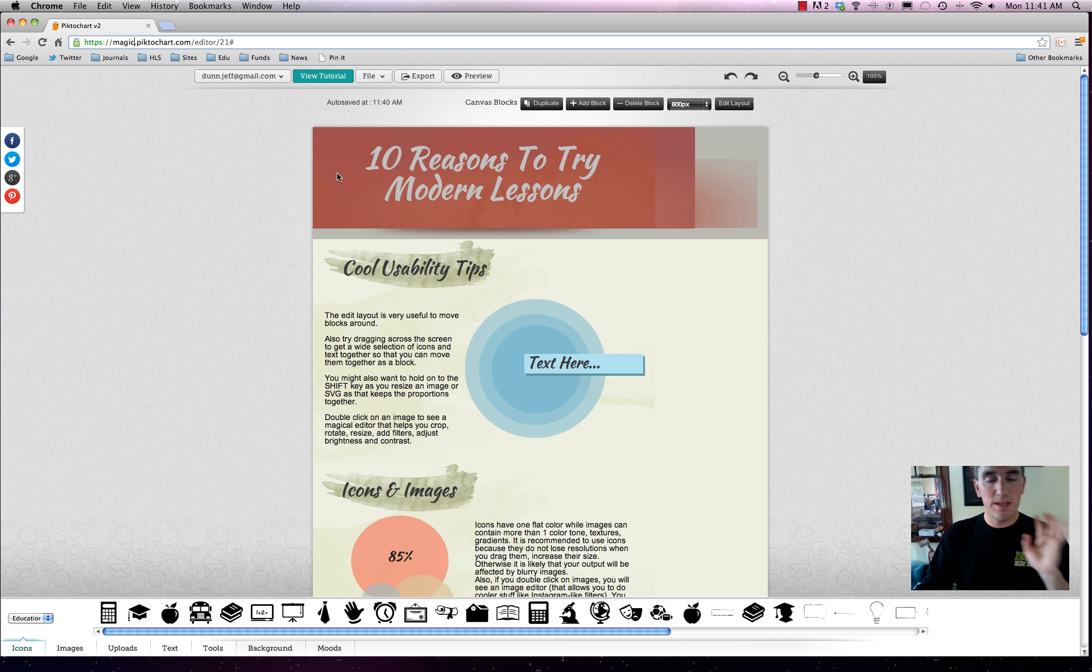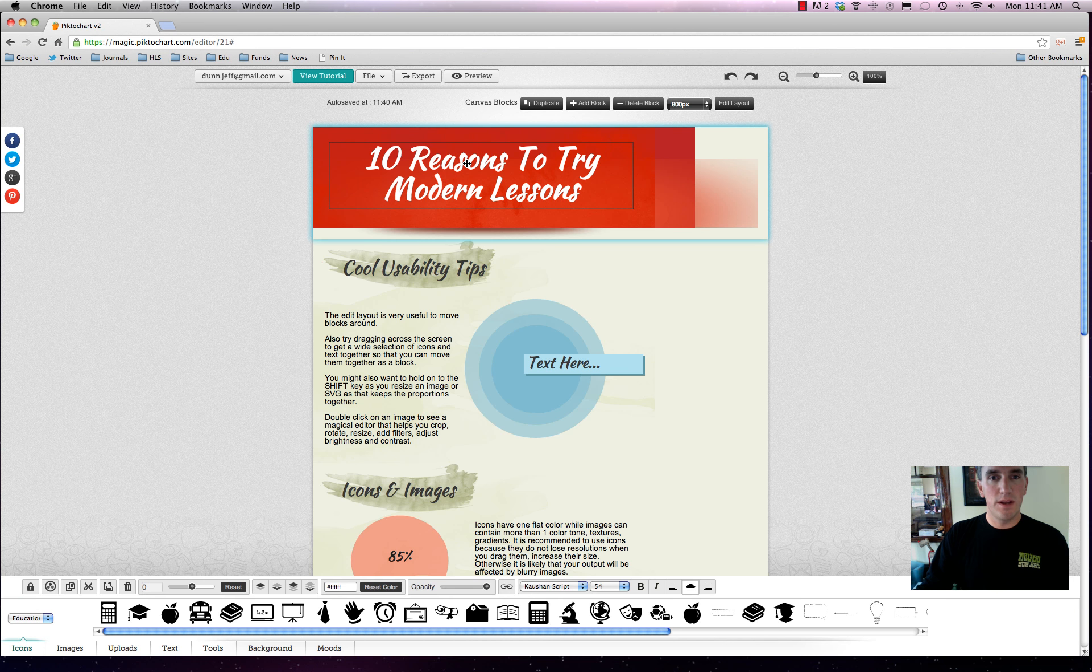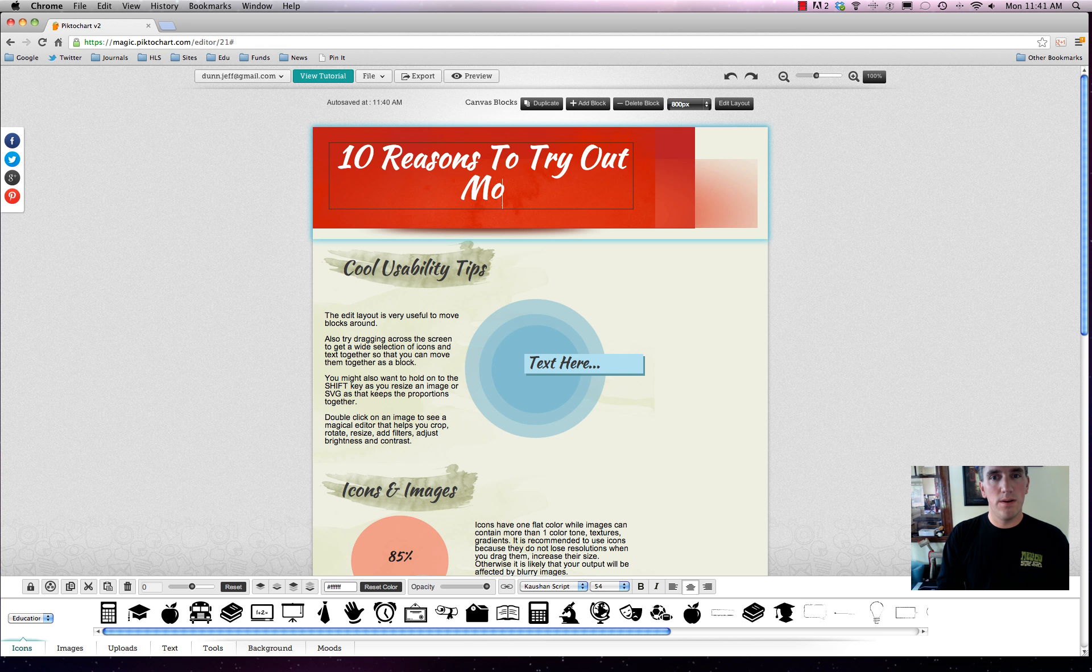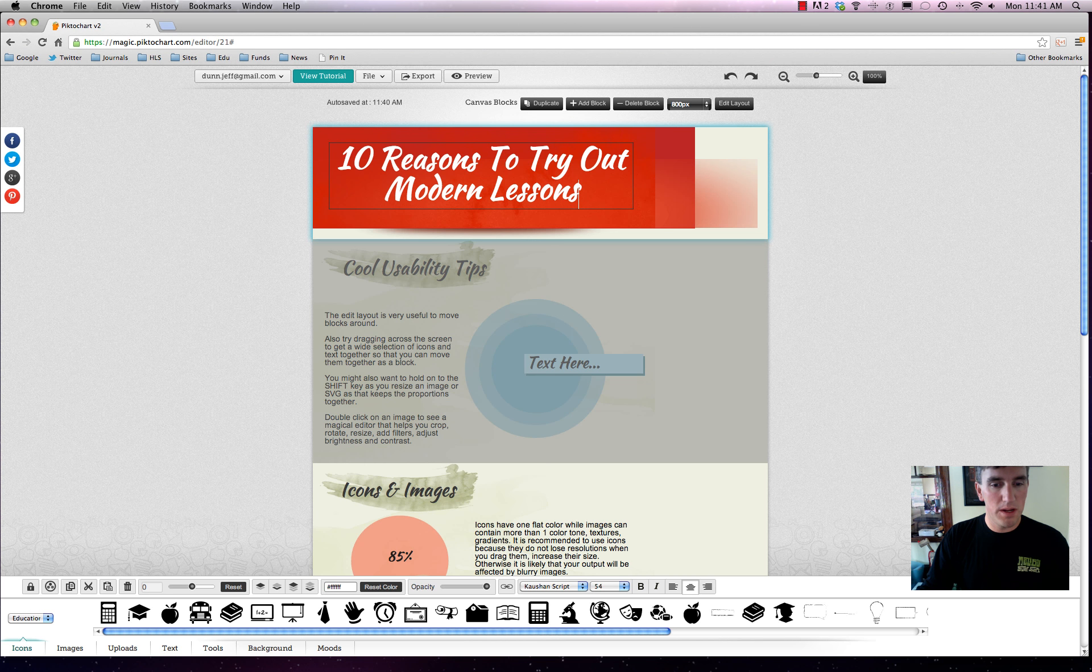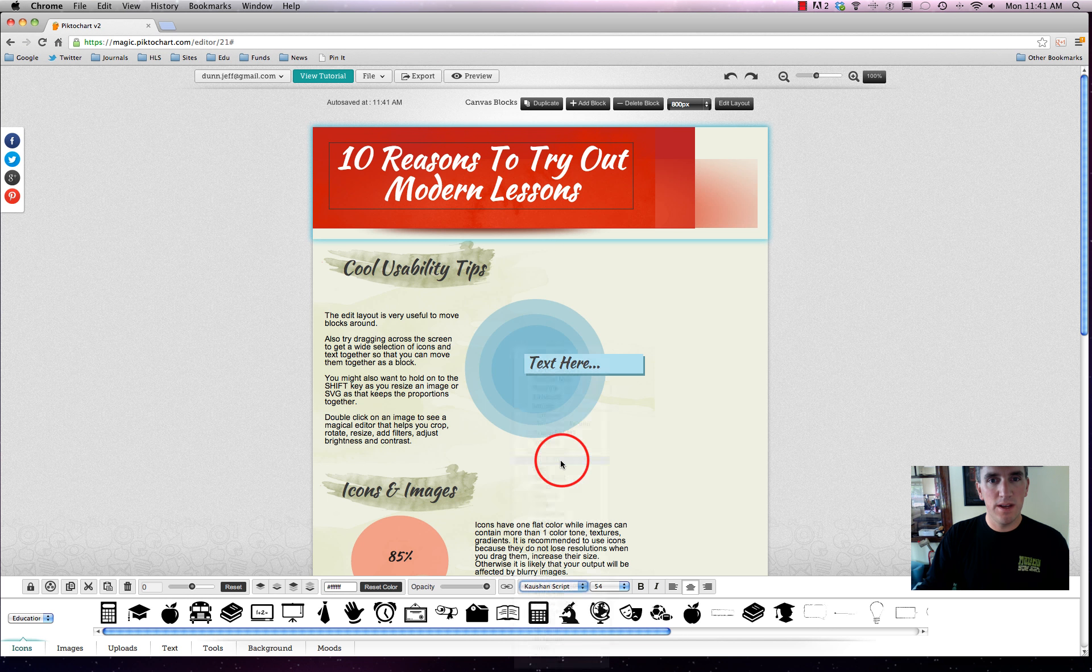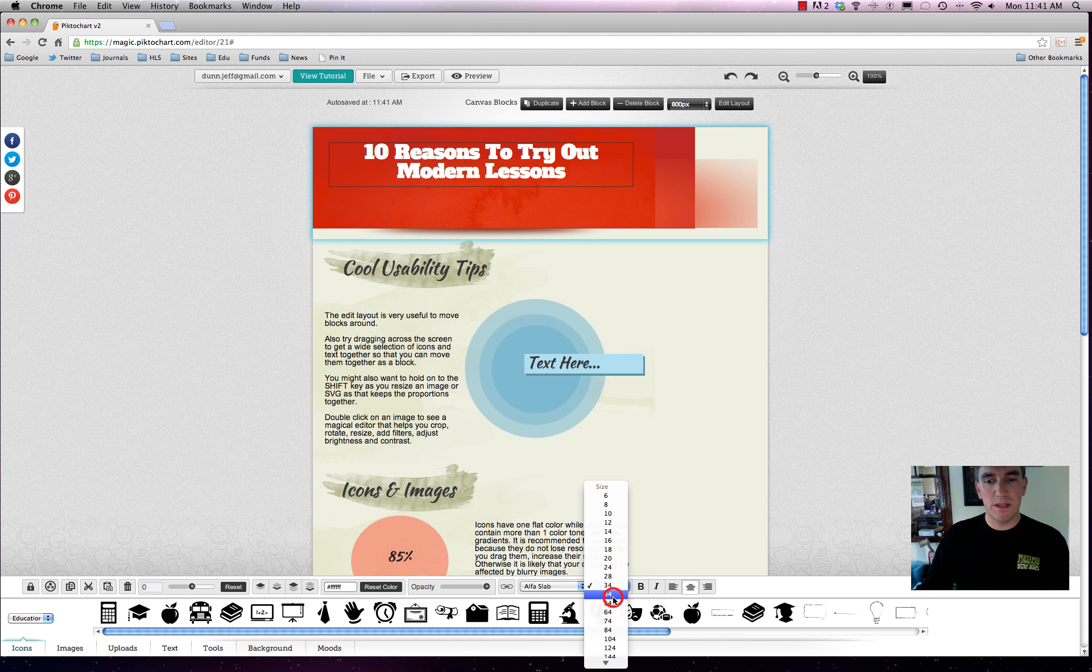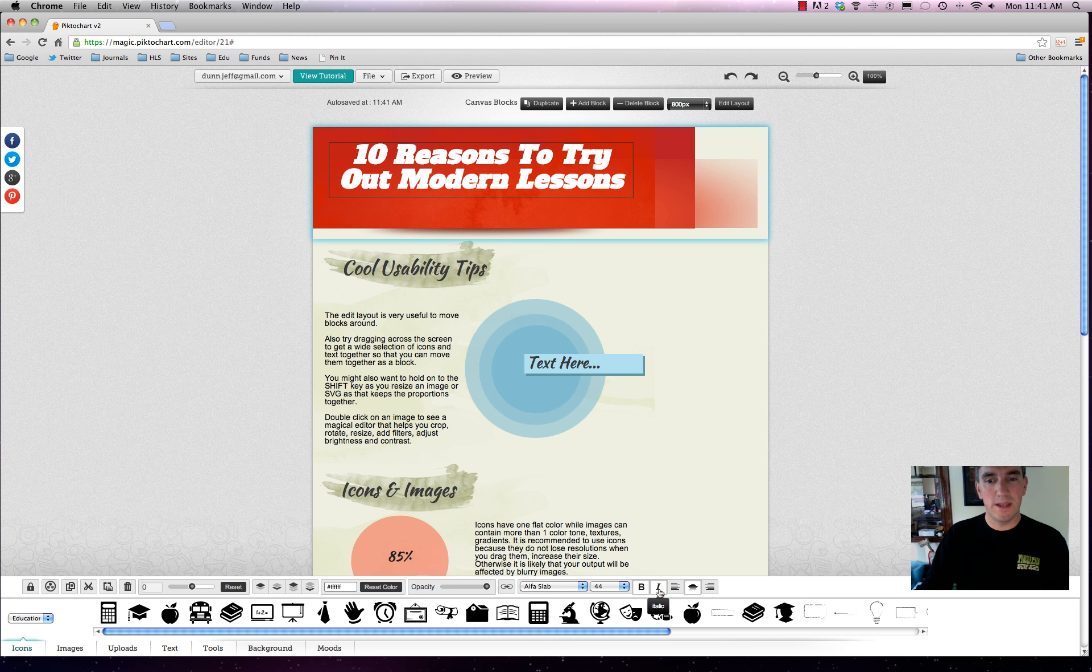Basically, this is the interactive, very straightforward, web-based free editor for Piktochart. Just like a lot of the other infographic creators, you can double-click on the title, and we'll call this 10 Reasons to Try Out Modern Lessons. Let's say we want it to look a little different. You can change the font right here. That looks a little blocky, so we'll make that a little smaller. Now it fits. You can make it bold, italicized, all that good stuff. All your usual text editors.